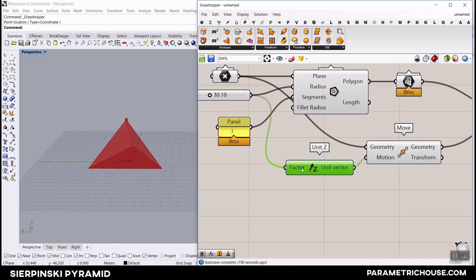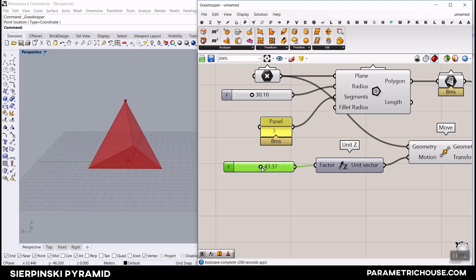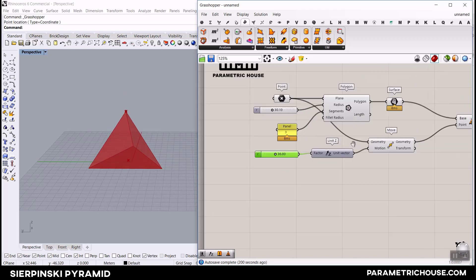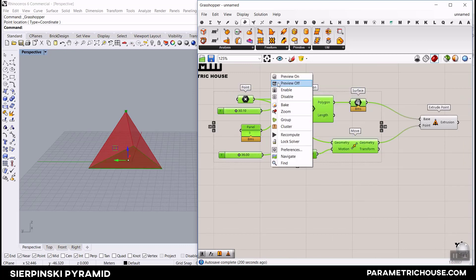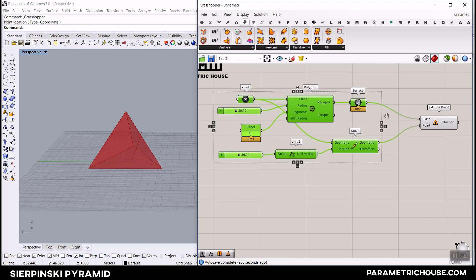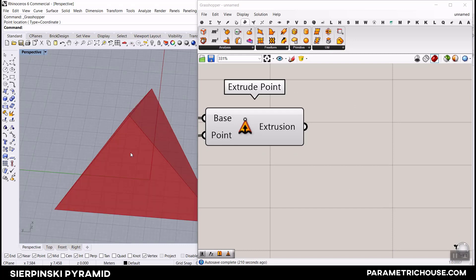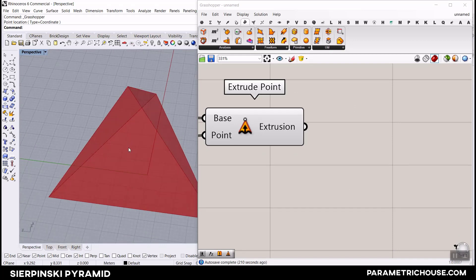If you want to give it a different height, you can give it another number slider and control the height independently. So you can change it - that's also possible. The next part is to use this pyramid to produce the Sierpinski pyramid.